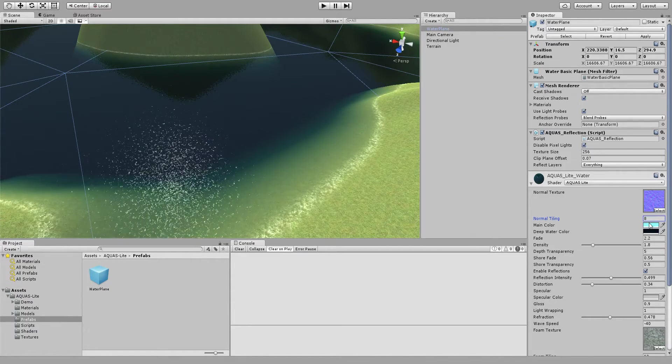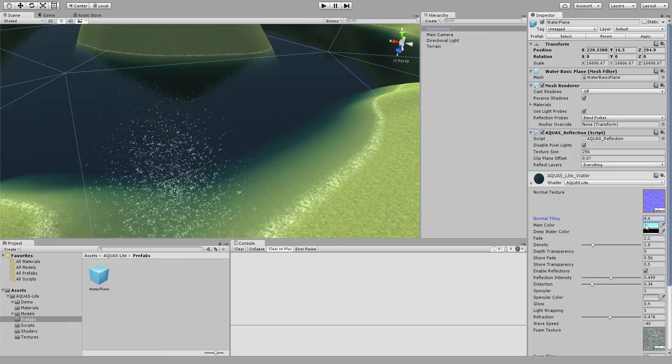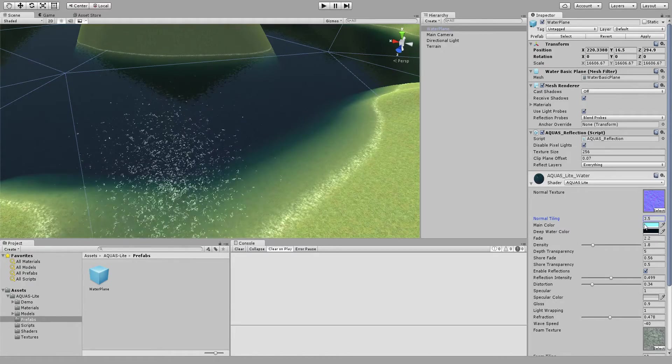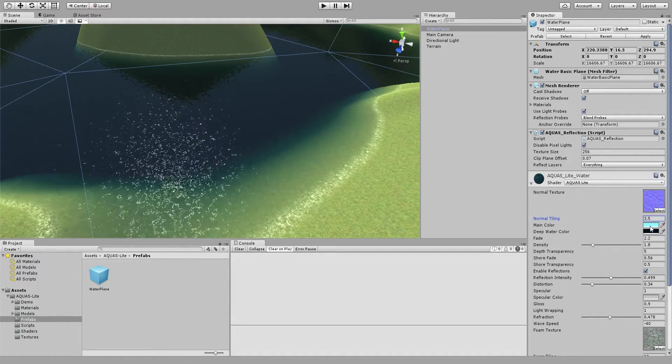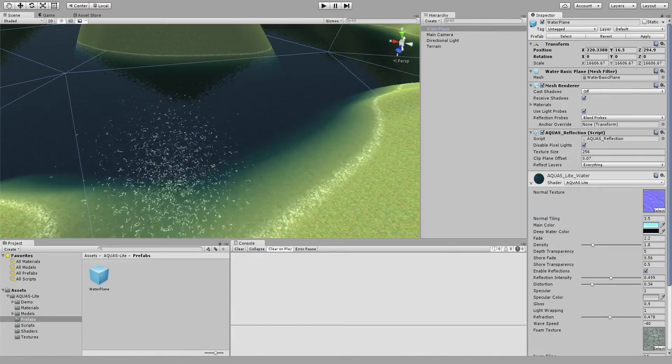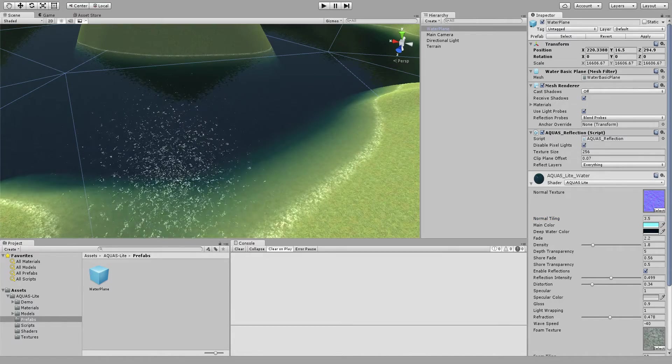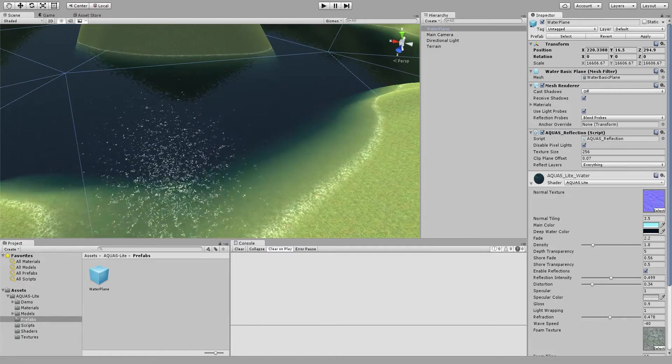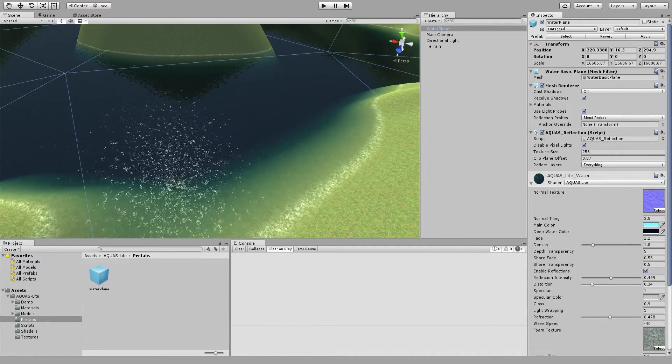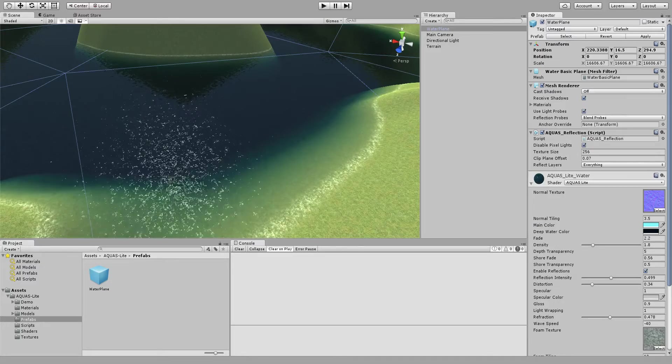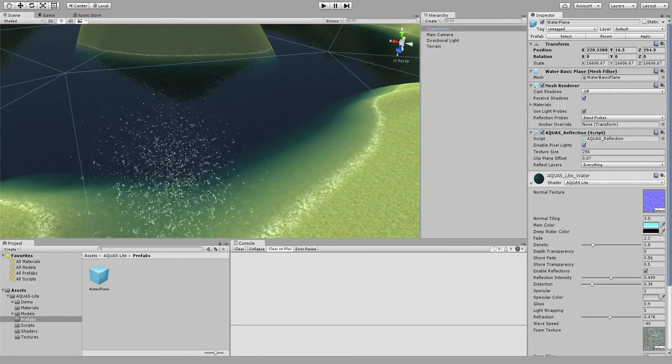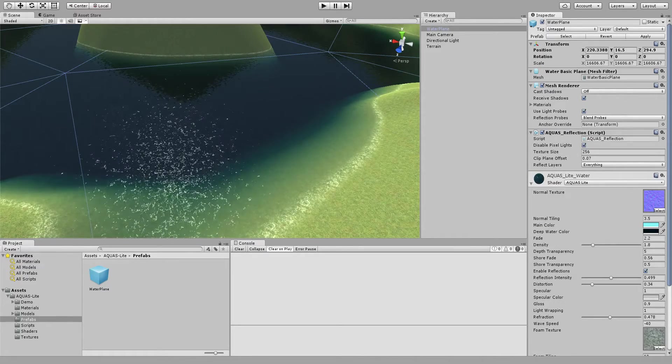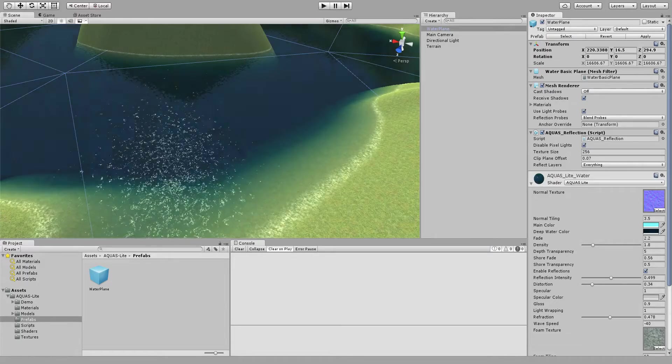And then by changing the normal tiling value you can make the waves larger and smaller, I'm just going to leave that as is. Now the main color is the color that the water is going to absorb from. If you change that you can see that it changes the overall appearance of the water. You can set the deep water color which is a threshold for the color absorption to whatever you like.